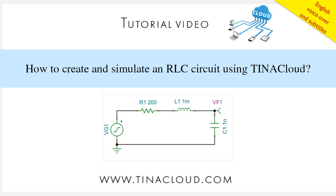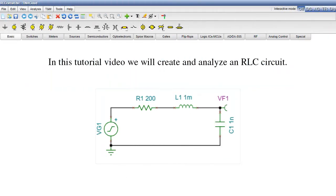How to create and simulate an RLC circuit using TINA Cloud. In this tutorial video, we will create and analyze an RLC circuit.